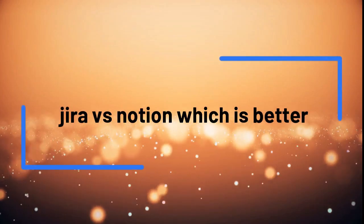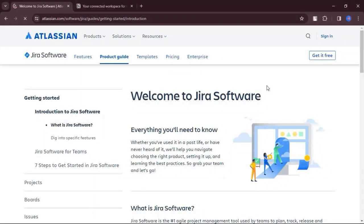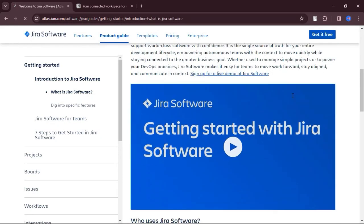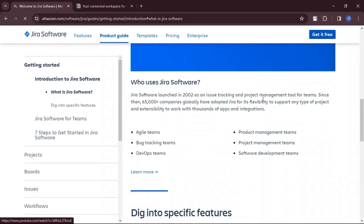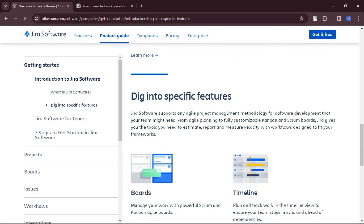Jira versus Notion, which is better. Today we will discuss the pros, cons, features and pricing of Jira and Notion. Here is my honest opinion.